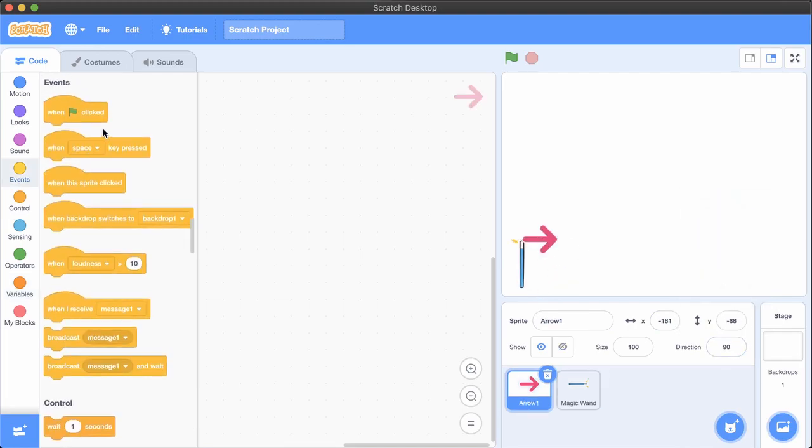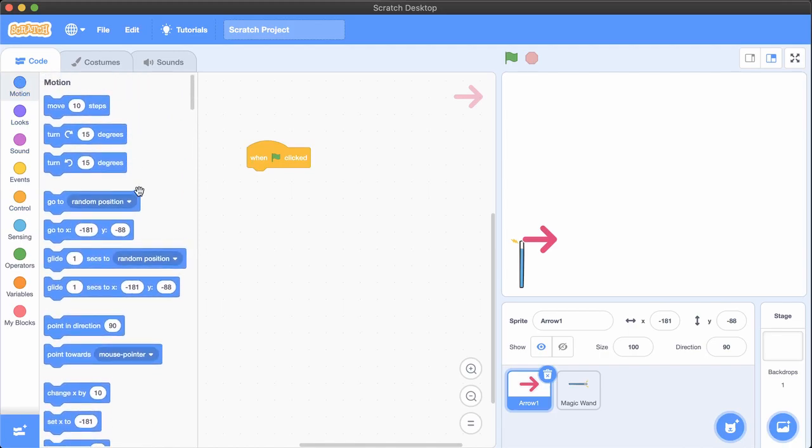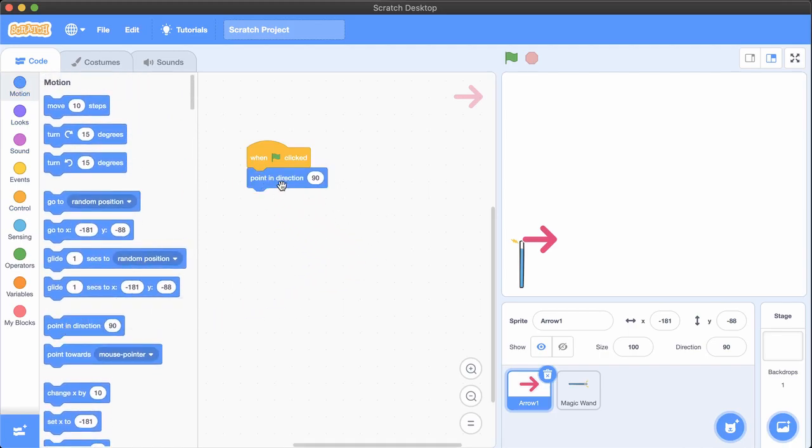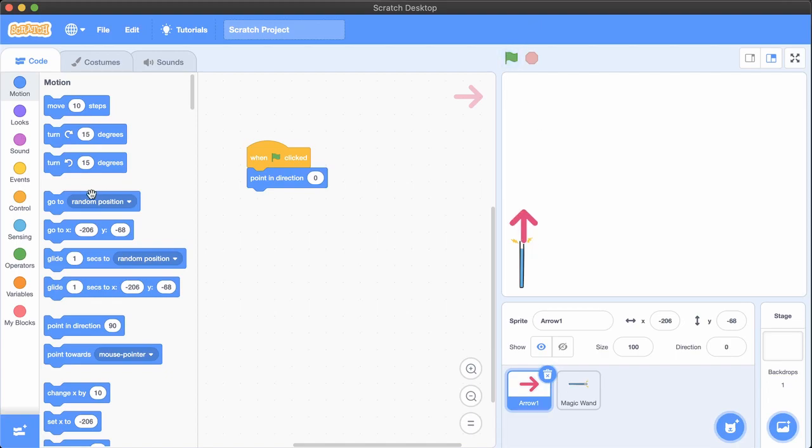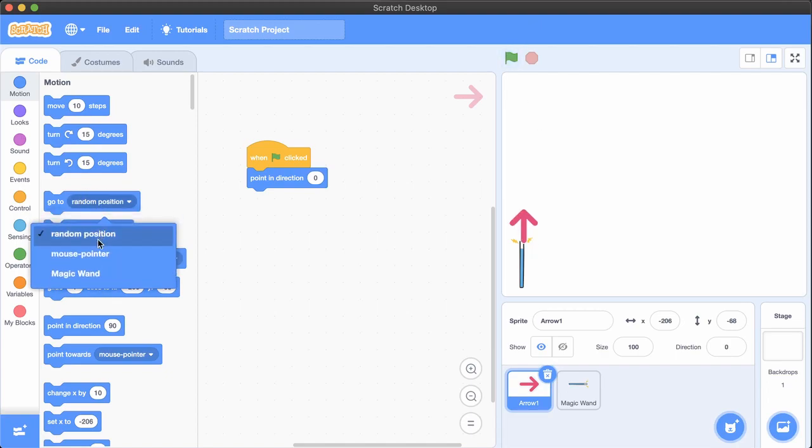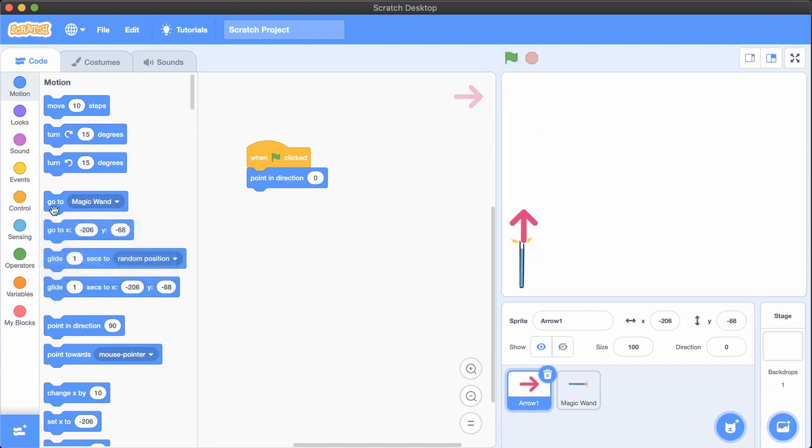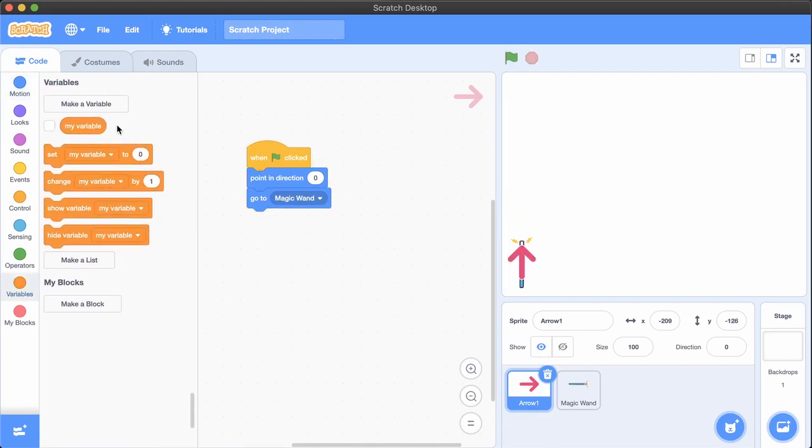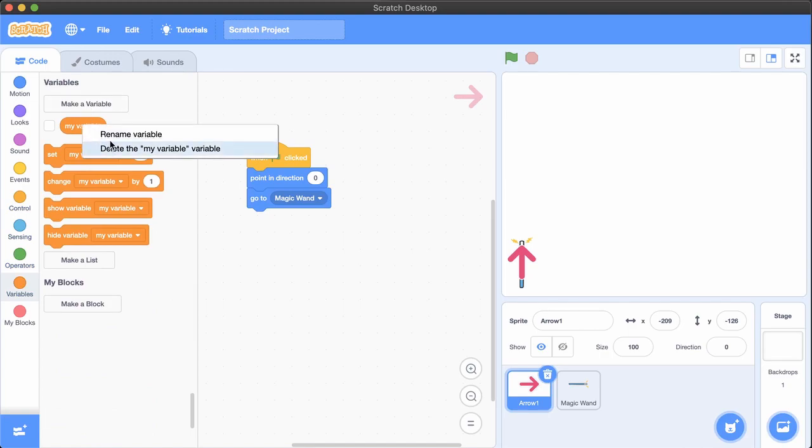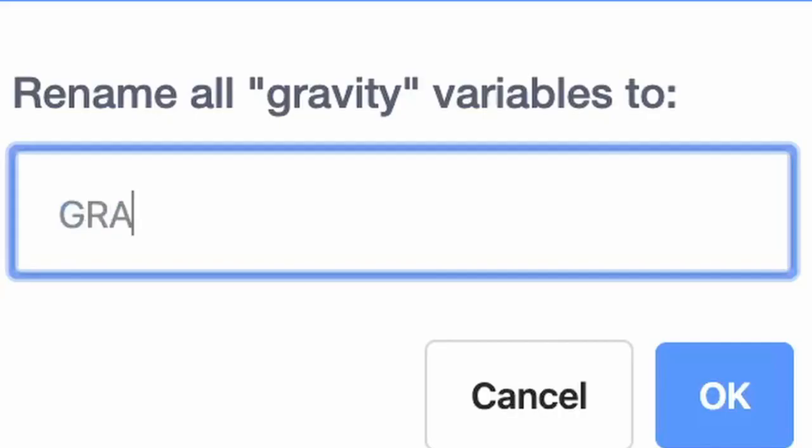When flag clicked, set up the sprite the way you want it to look. Go to magic wand. That's where the arrows will come from. Make a variable for all sprites called gravity. Programmers often use all capital letters for variables that won't ever change while your code runs.